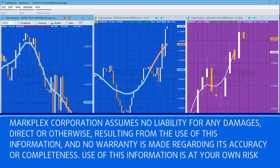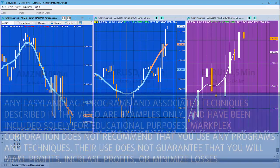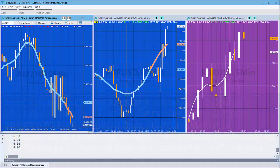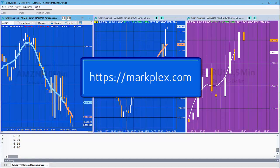Hello and welcome to tutorial 174 in this series of tutorials and programs that focus on TradeStation EasyLanguage. In this tutorial we're going to be looking at the centered moving average.